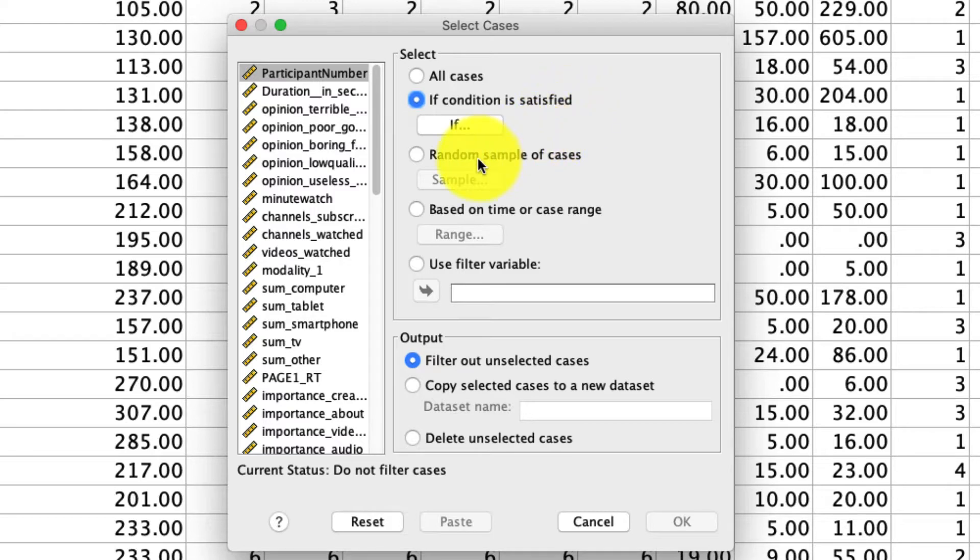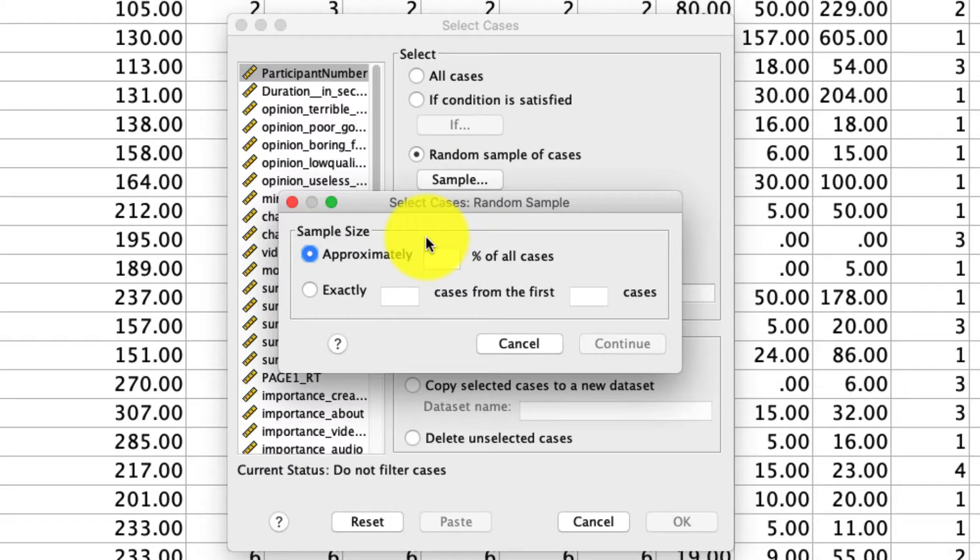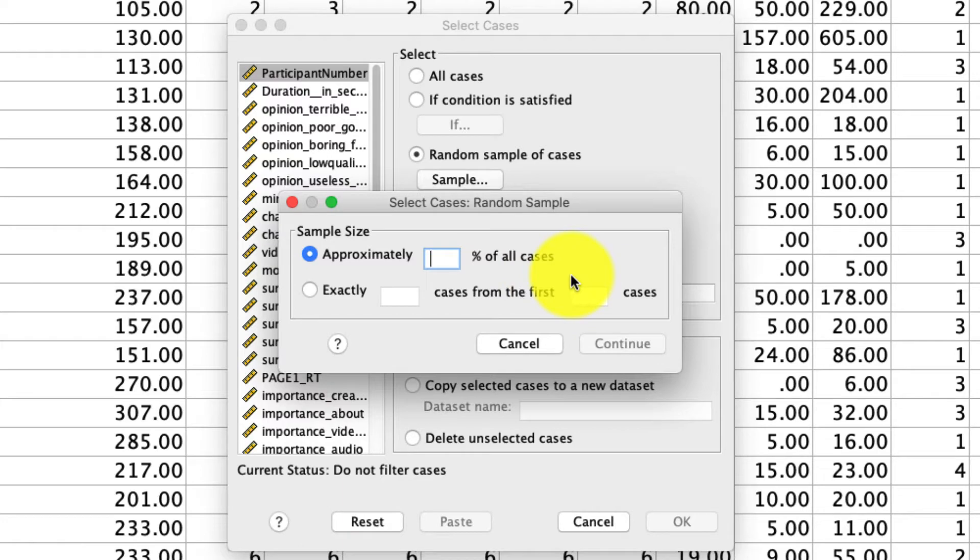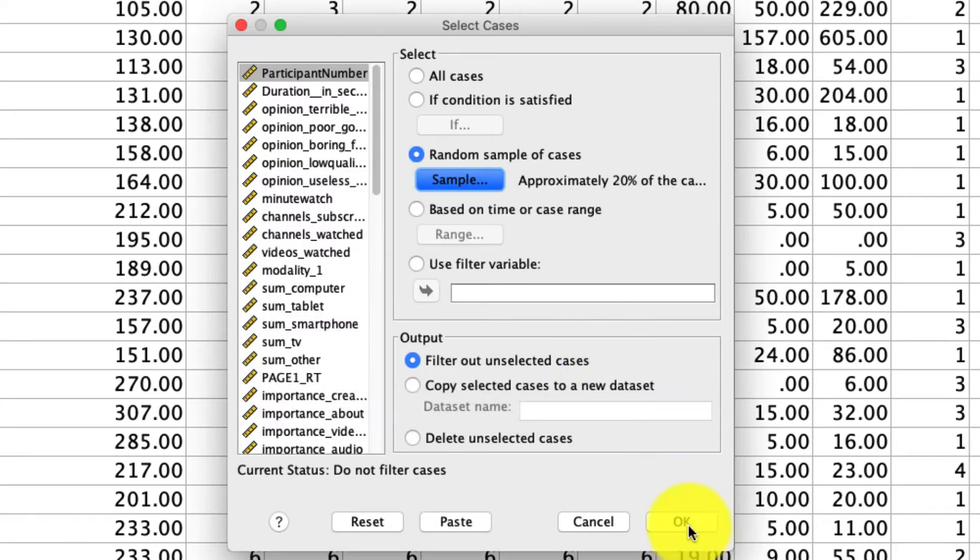After that, we have a random sample of cases, so we can click here on the Sample option, and it allows to select a random sampling of these data as much as you need. Let's say I need approximately 20% of the data. I could type in 20%. I can hit Continue. I'll hit OK, and I'll just show you what that looks like.